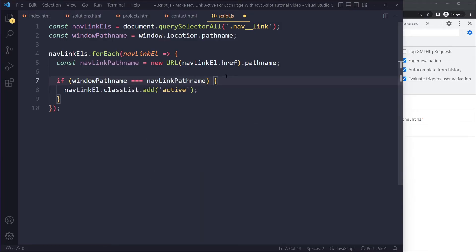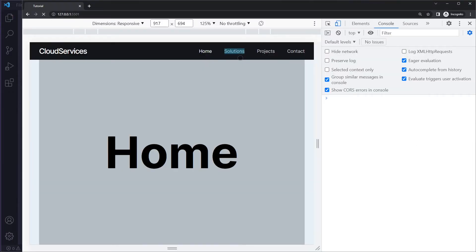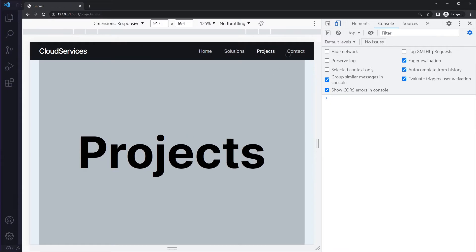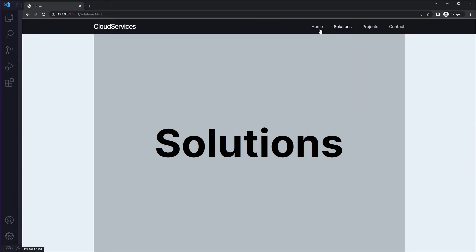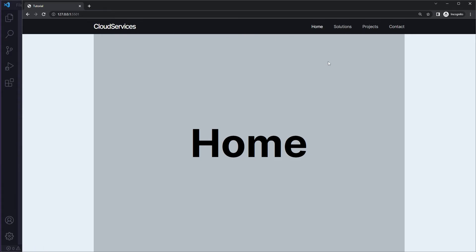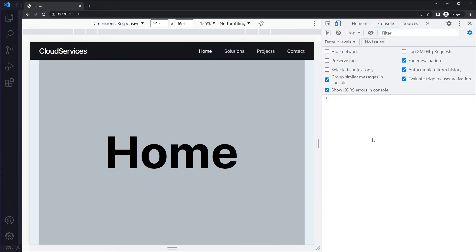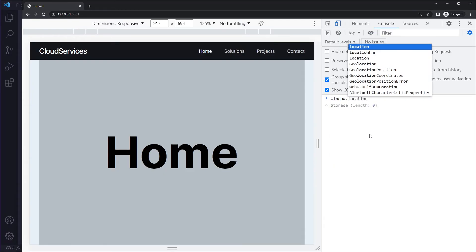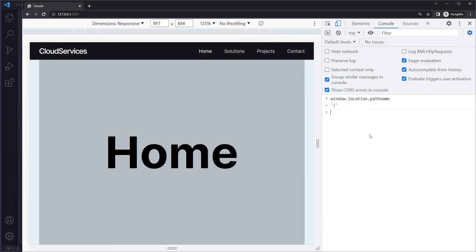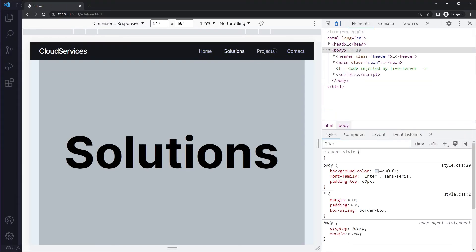Let's try this. Now when you go to solutions it still works, same for projects, contact, solutions — it all works. And now if you go to home, it also works because the pathname of the home link's href is just forward slash, and the pathname of window.location is also forward slash — even though we don't see it explicitly — that's simply how browsers work. So you have an exact match. This is the cleaner way of doing it, and it allows the home route to work properly as well.